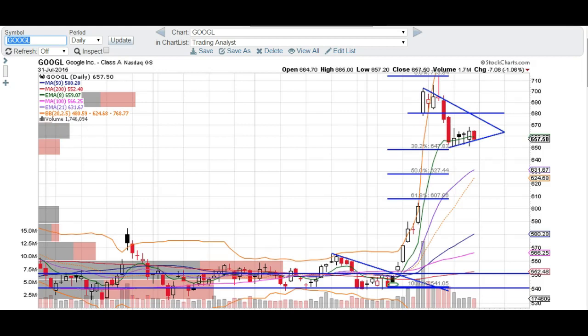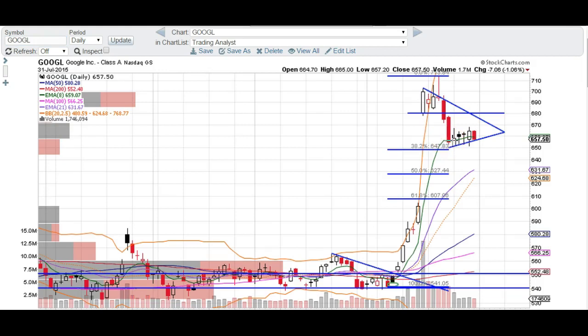So we're going to take a look at the Google chart. First of all, if you are a bull on Google, you want this lower trend line to hold right here. If you look at the action that we've had so far, we've been making higher highs and higher lows, and we've been closing higher and higher. This was the lowest close right here, and we closed higher over here, higher again, higher again, higher again. So that's some bullish action.